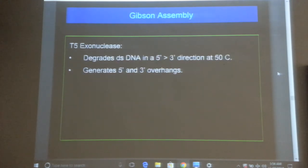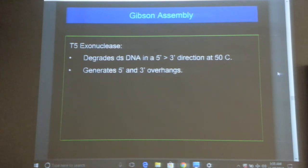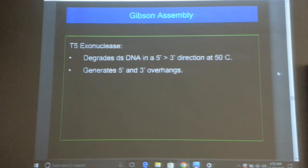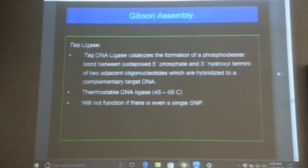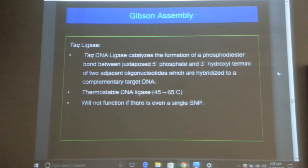The T5 exonuclease degrades DNA, but in a very specific manner — it does not degrade all DNA. It chews back at specific ends, which I will demonstrate step by step. The third enzyme is the Taq ligase. These three enzymes together are required for Gibson assembly.